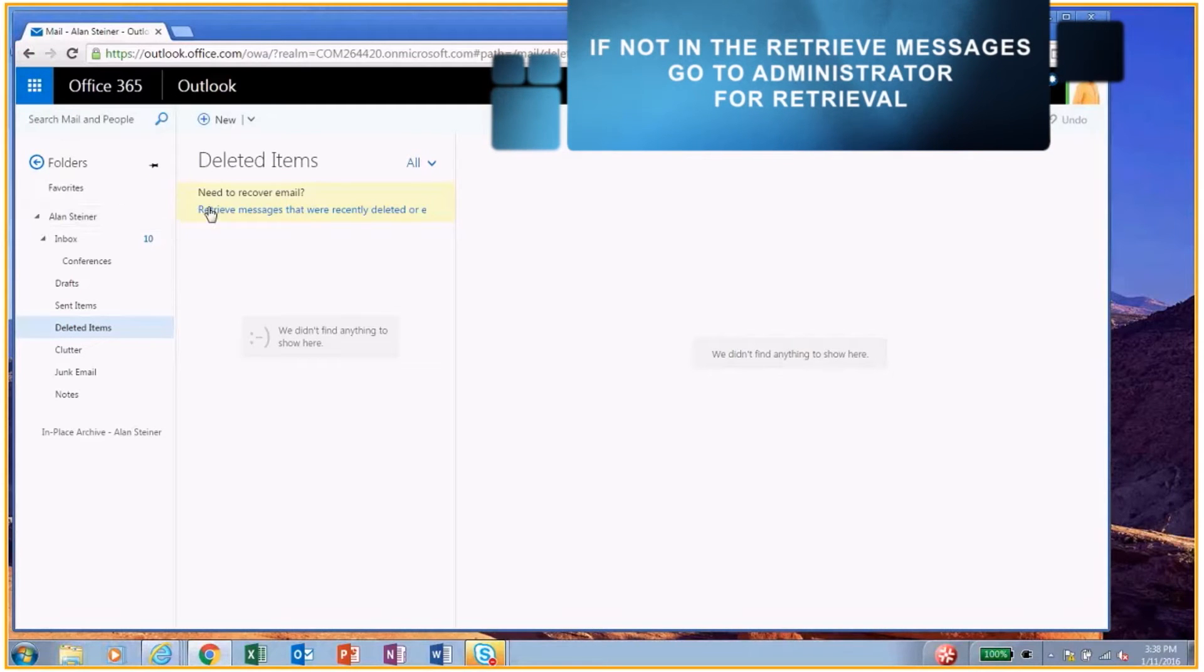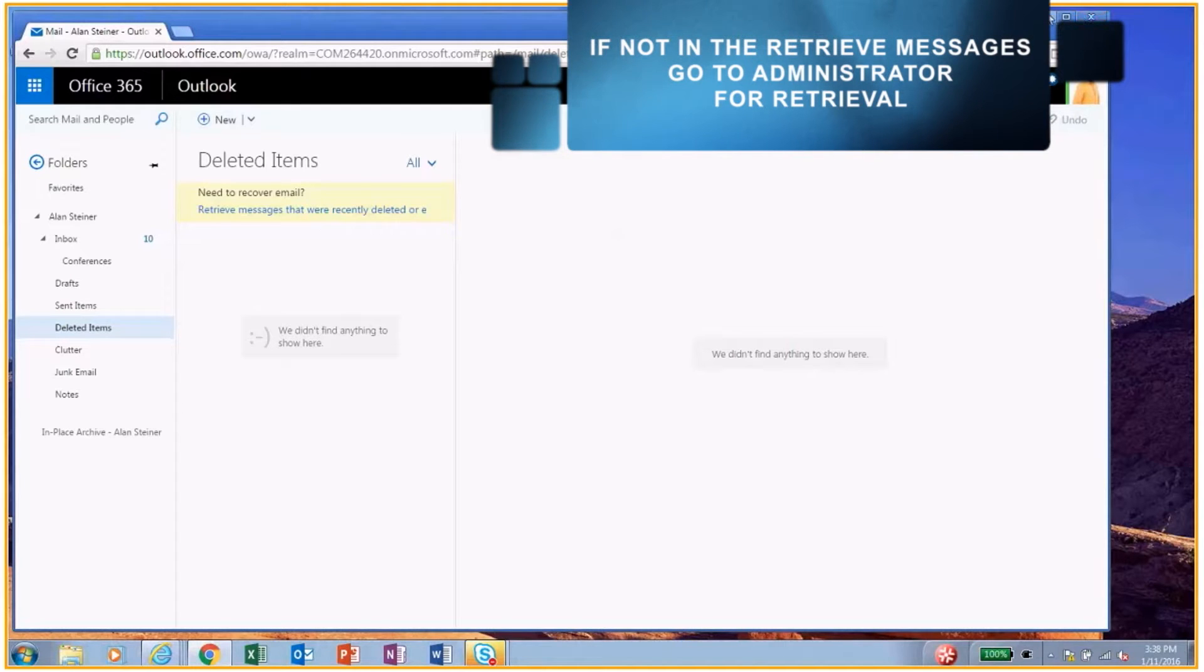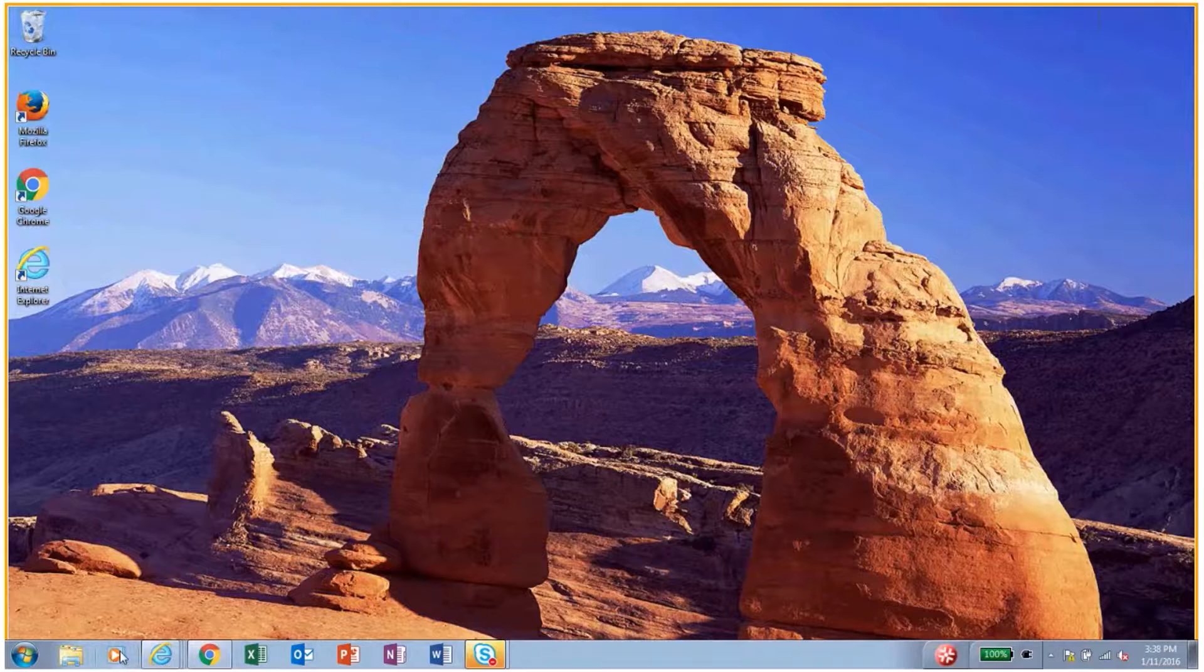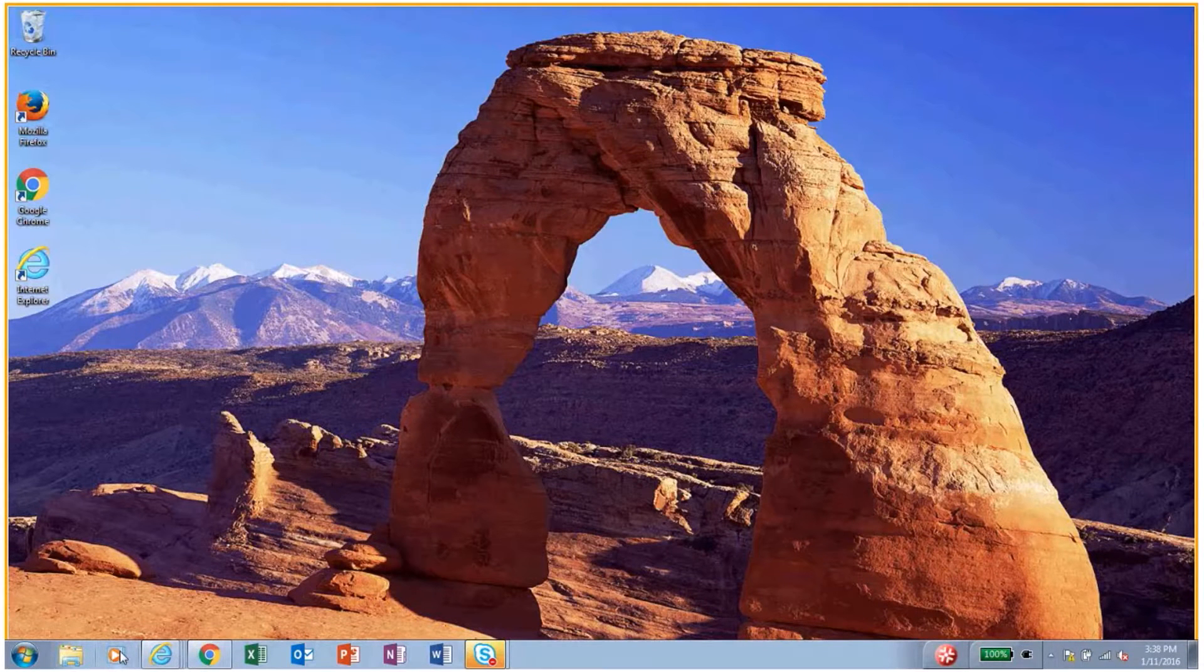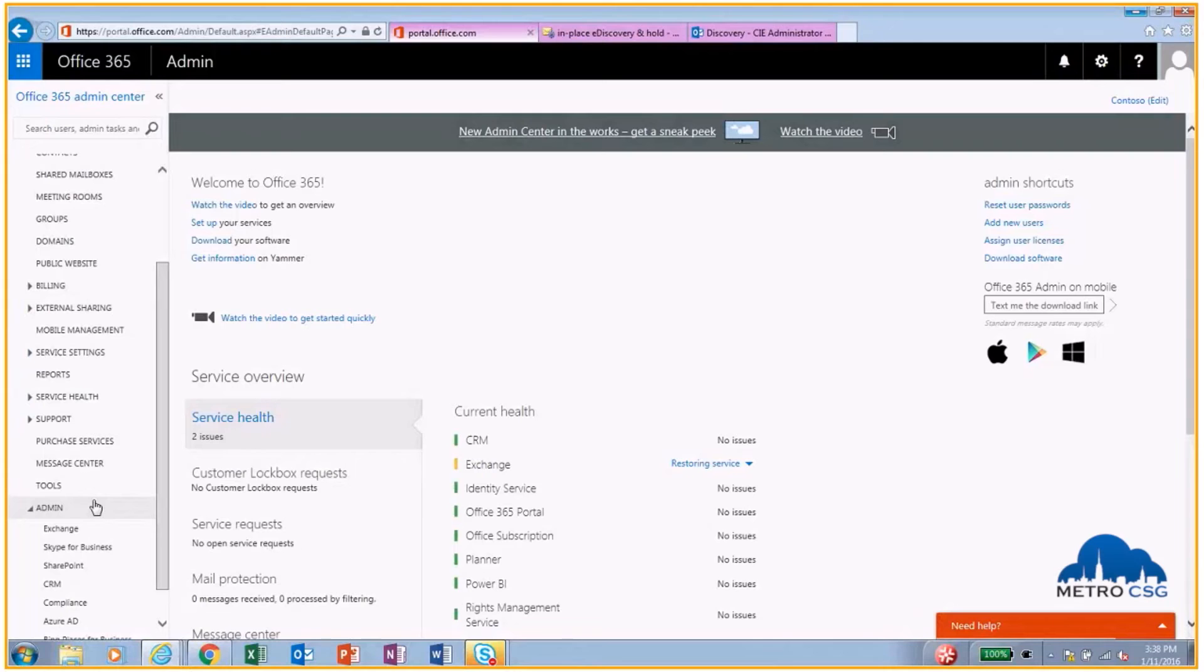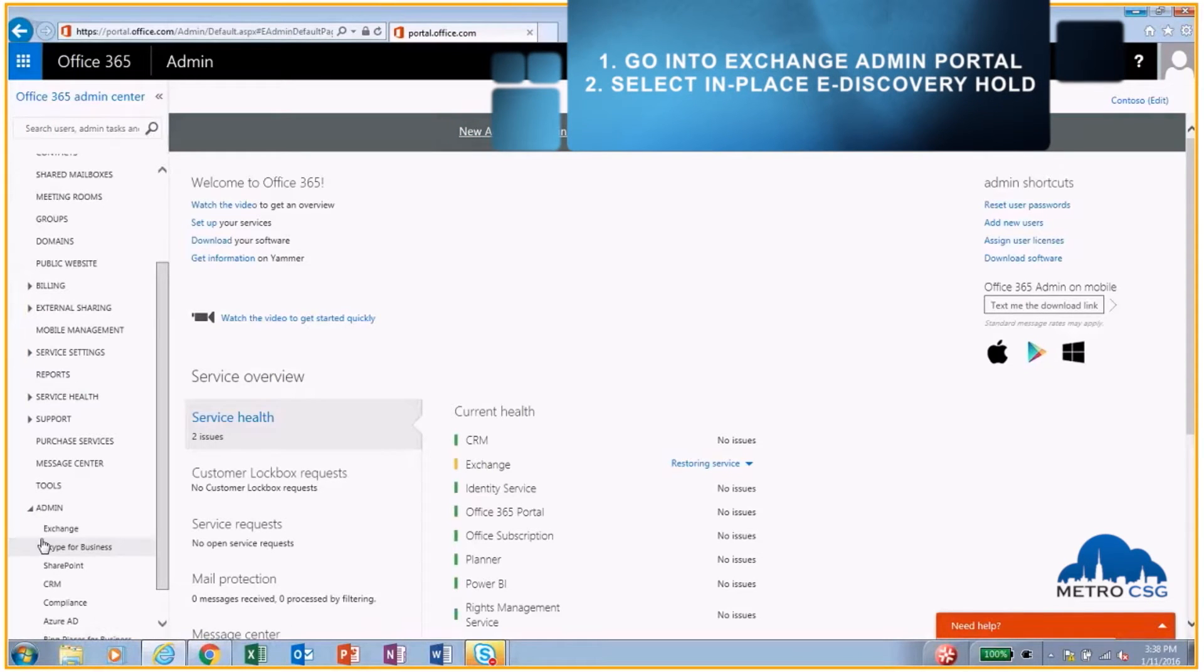If it's not in the retrieve messages here, then he can go to his administrator. The administrator, if they've enabled in-place hold, can actually retrieve that message for him. So let me go into the admin portal here. I have that open.